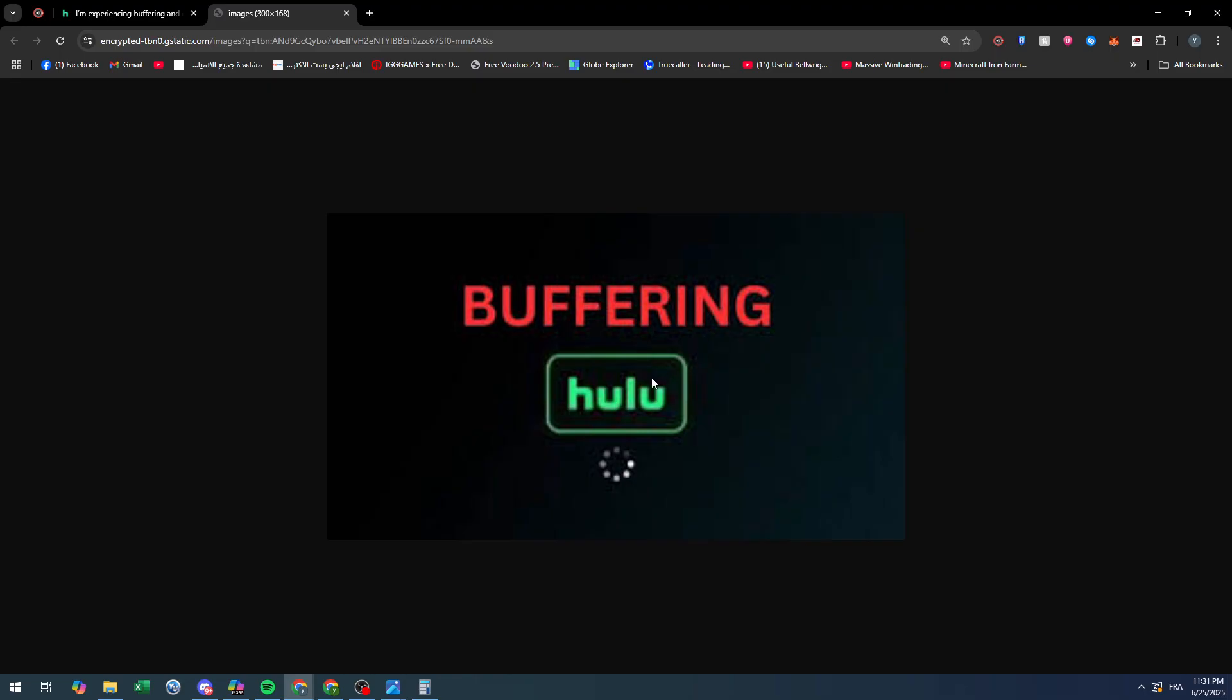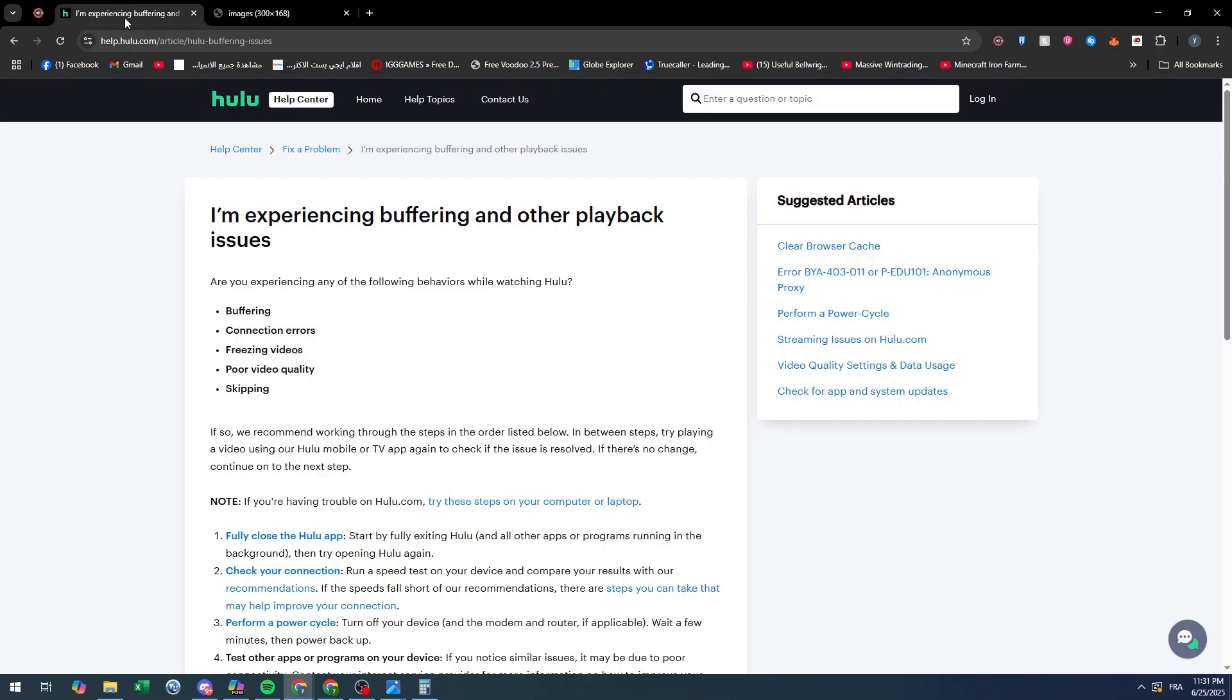visuals are basically stopped for you at the moment, so the next visuals are basically smooth in the future or in the next few seconds. So what are the solutions now? If you are facing the buffering connection error, facing